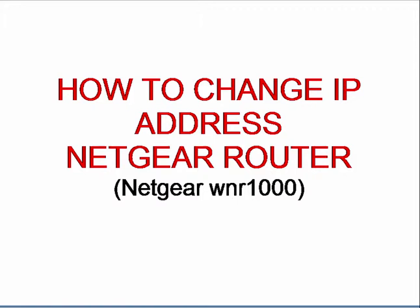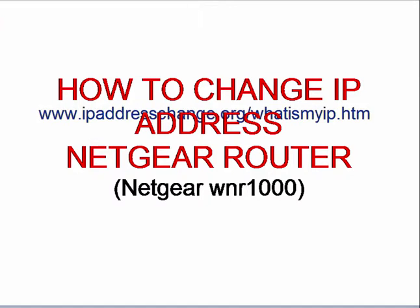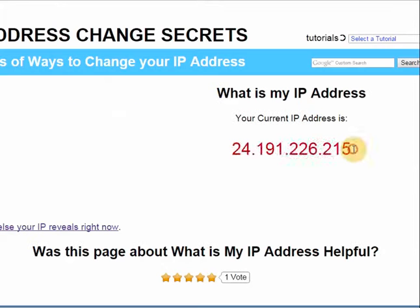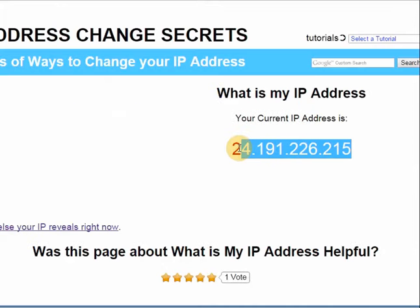This video provides step-by-step instructions for changing your IP address through your Netgear router. In this example, we are using the Netgear WNR1000 router. First thing you want to do is check your current IP address. You can do this by going to ipaddresschange.org/whatismyip.htm. This is our current IP address.